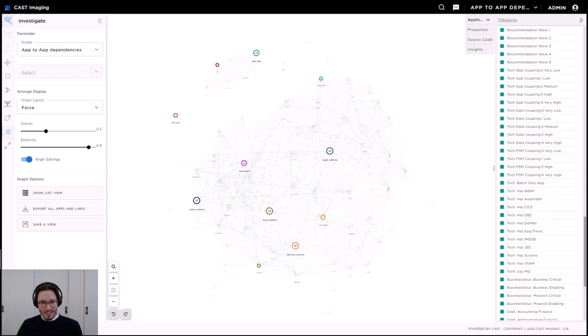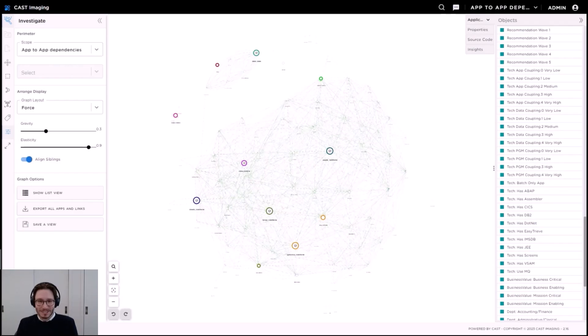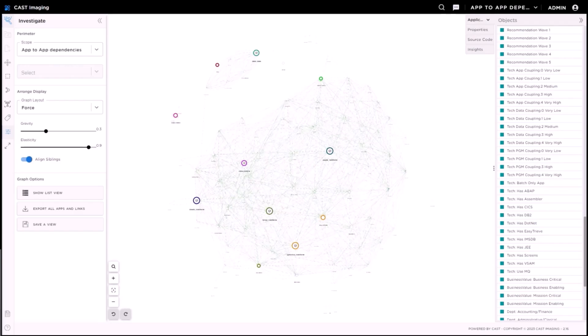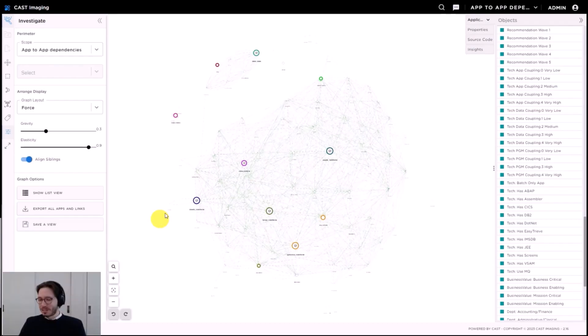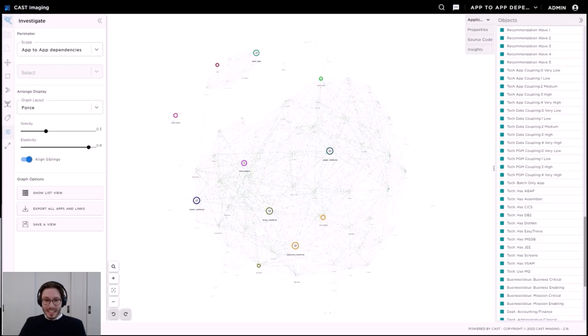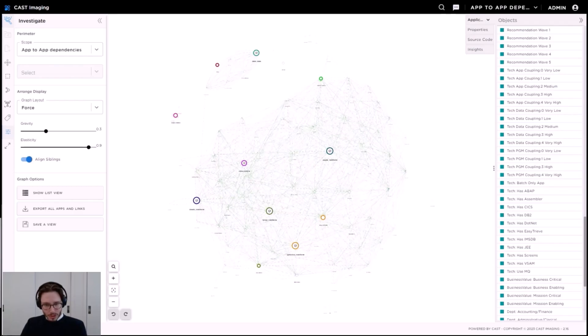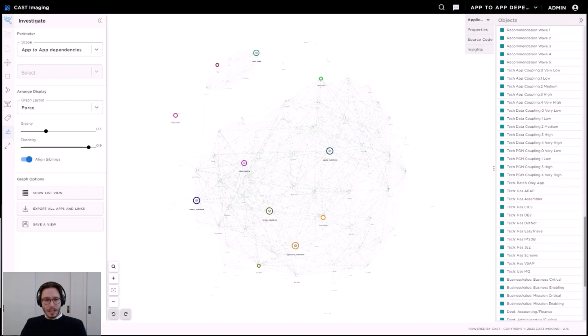Hello everyone, nice to meet you all. I'm very excited to run this demo of CAST Imaging for you today. I'm going to put myself in the shoes of the architect who today is asked to assess why this large application estate is that way for a client. For this purpose, I have already scanned the source code of many of the apps, so I want us to look at the results together.